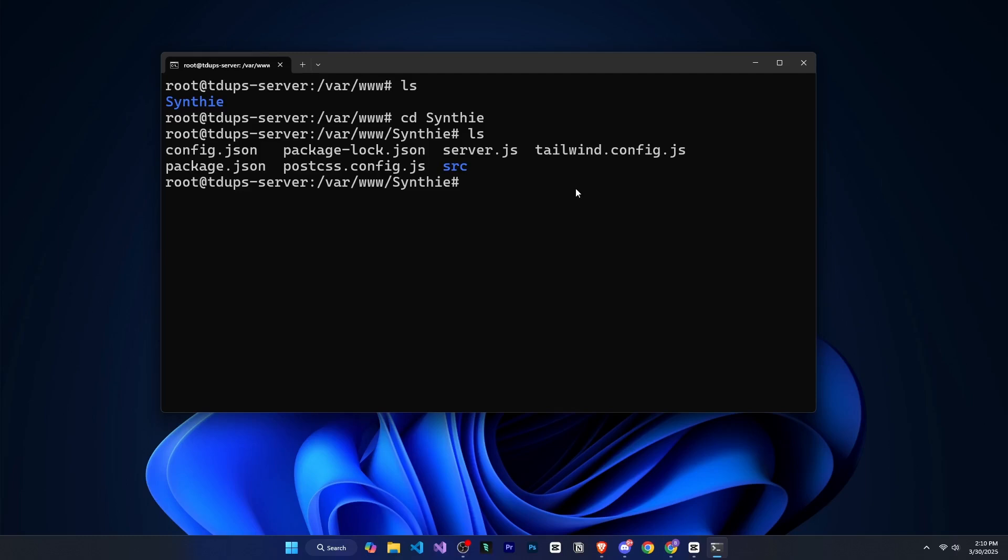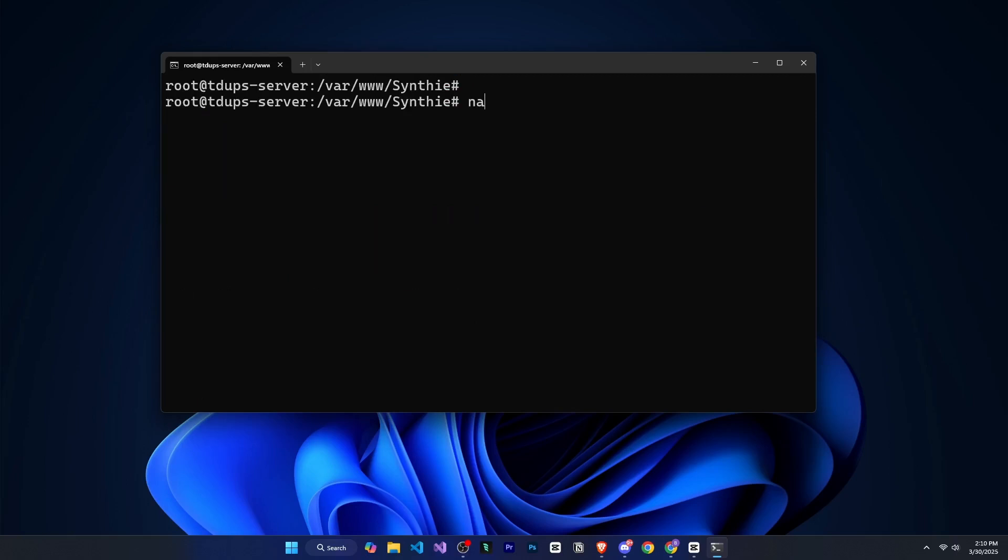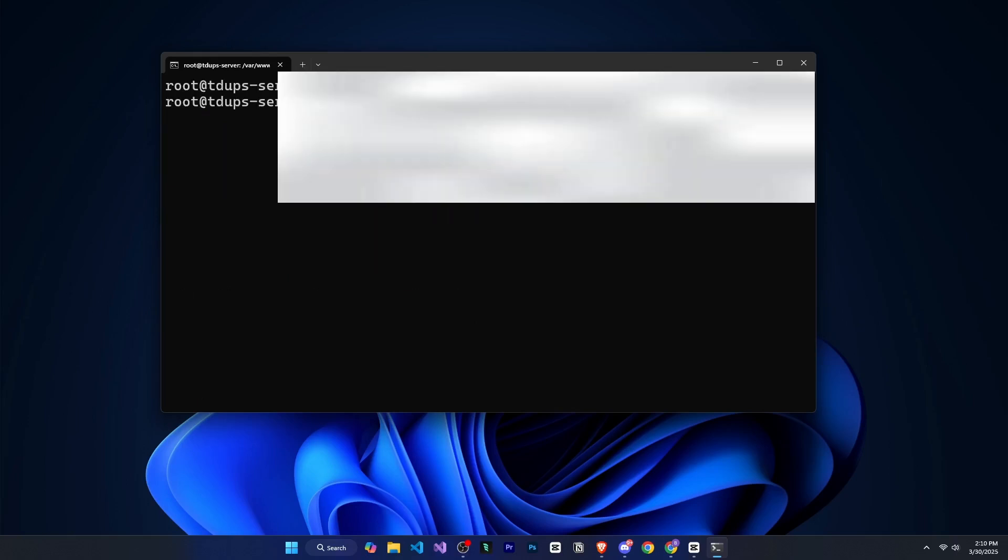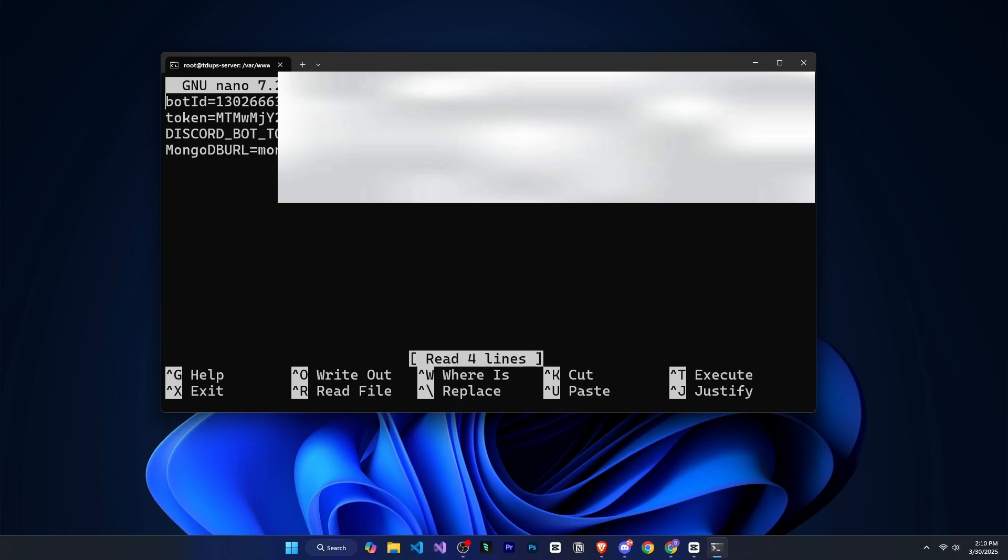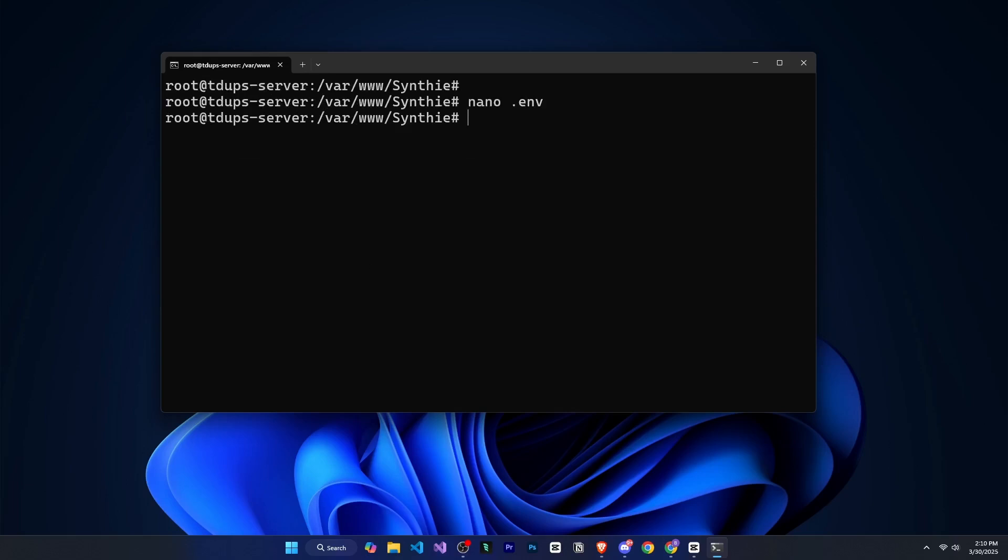After this, the first thing we need to do is run npm install to install the dependencies. Then we need to create and configure the .env file. For that, we'll type nano .env. This command will create and open the file. Now you need to enter your bot token, ID and other necessary details. I will provide all the required details here. After that, press Ctrl plus X, then press Y and hit enter to save the file.